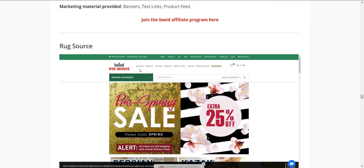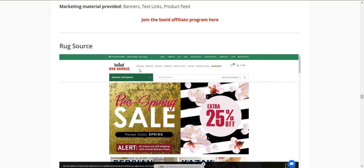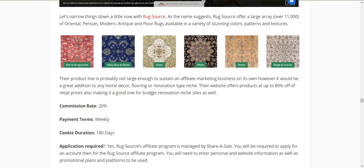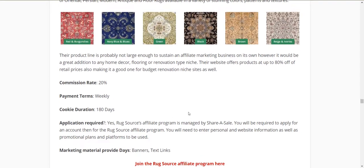From here on, we're going to narrow things down a bit rather than covering all-encompassing home decor sites. First is Rug Source — all to do with rugs. They've got 11,000-odd rugs: Oriental, Persian, Modern, Antique, and Floor rugs. So if you're in either the flooring niche or the home decor niche and want to add this, they offer 20% commission, 180-day cookie, and are managed by ShareASale.